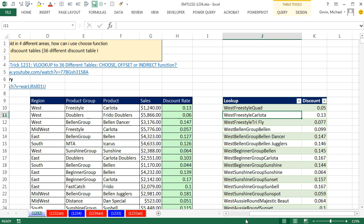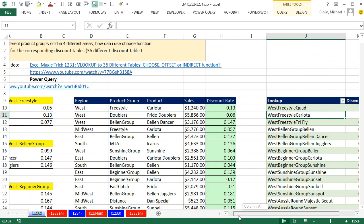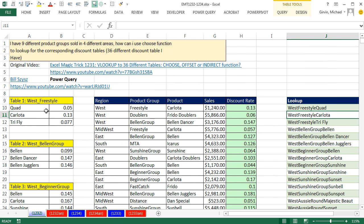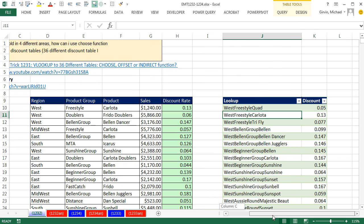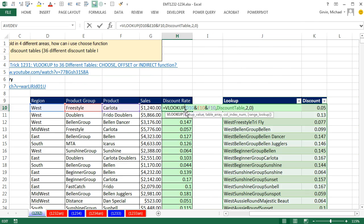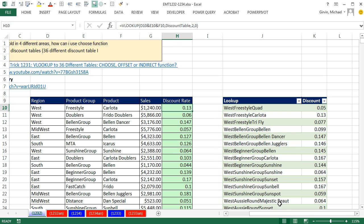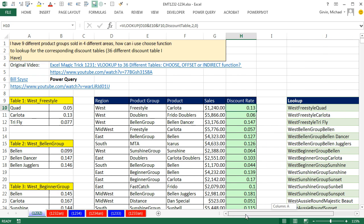That's pretty amazing to take 36 separate tables, run it through Power Query, dump it as a table, and then have our VLOOKUP simply look at that table. I love hanging out on our awesome online Excel team. Thanks to Bill Sizes. We'll see you next trick.